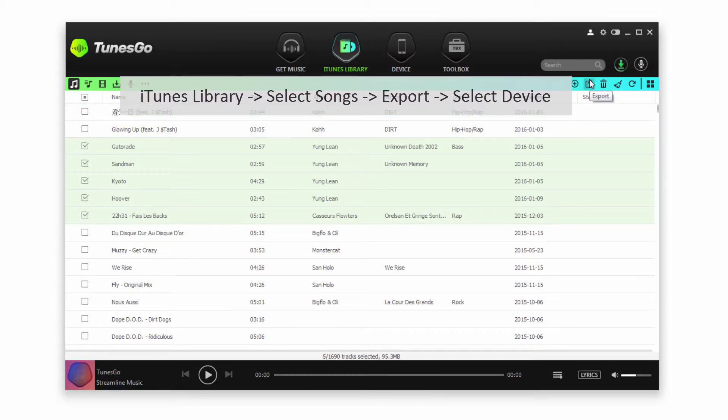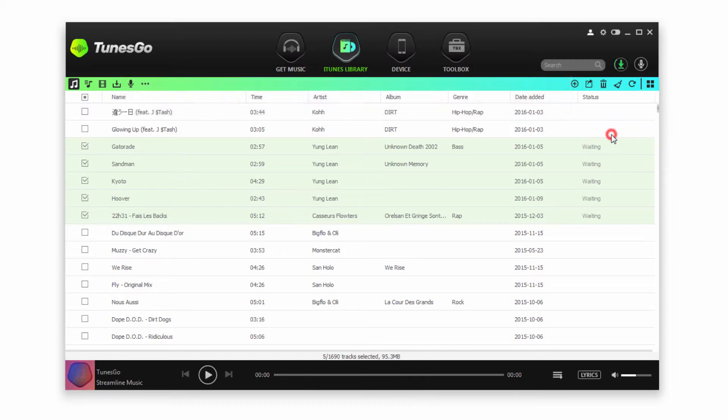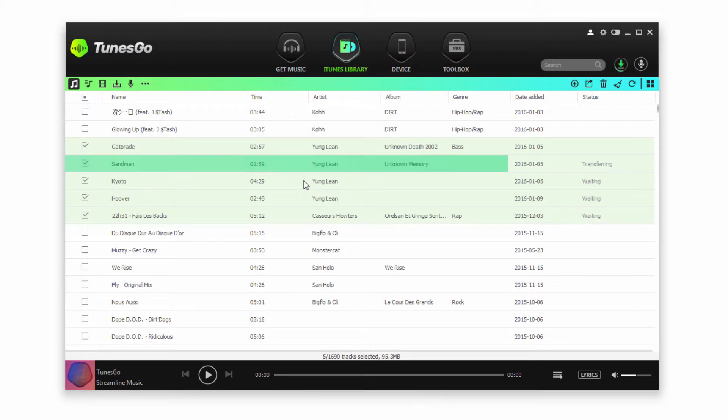Likewise I can go up here to Export, and then select my Android device. Now you can see it's going to transfer and sync those songs with your Android device.